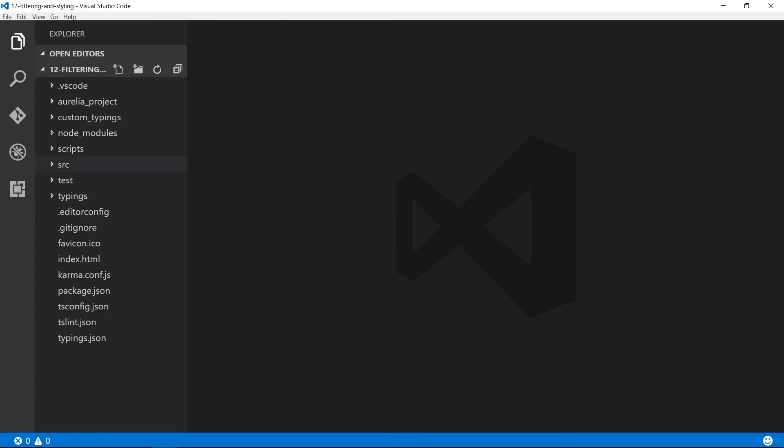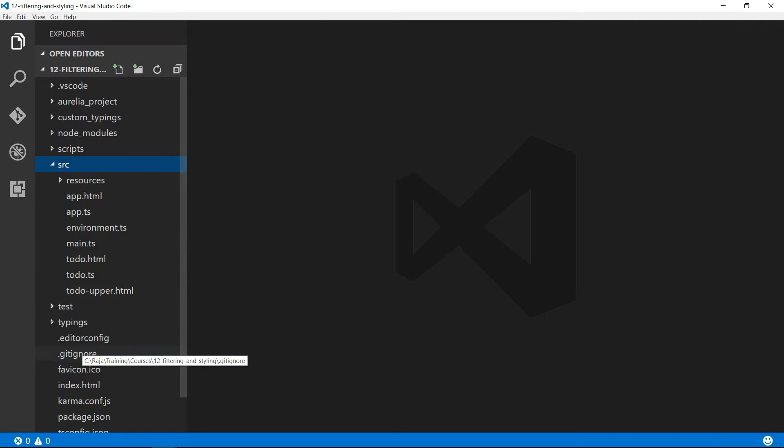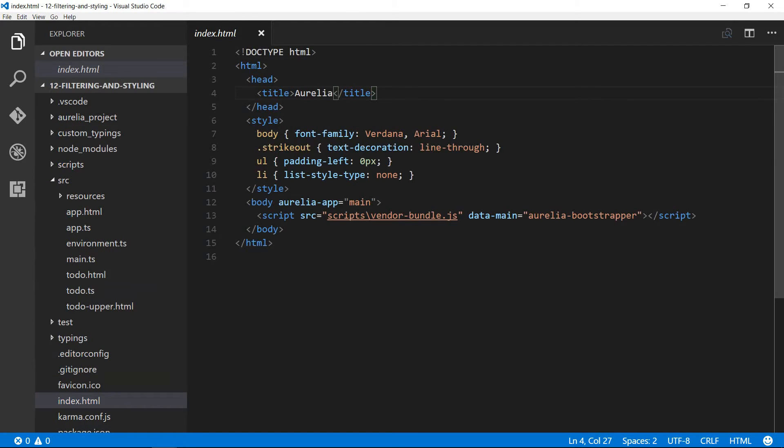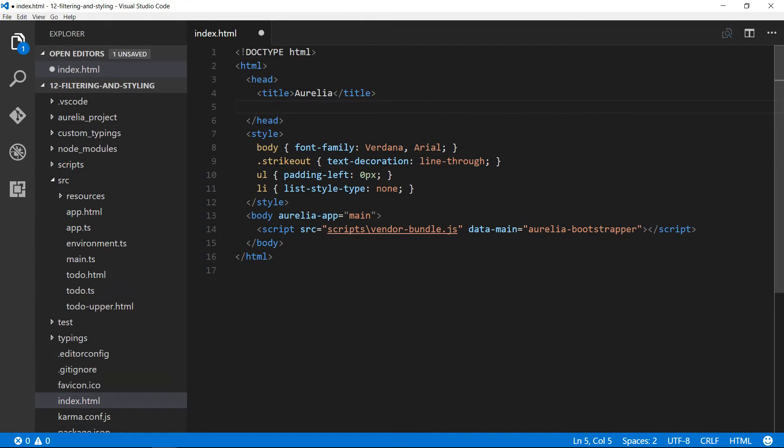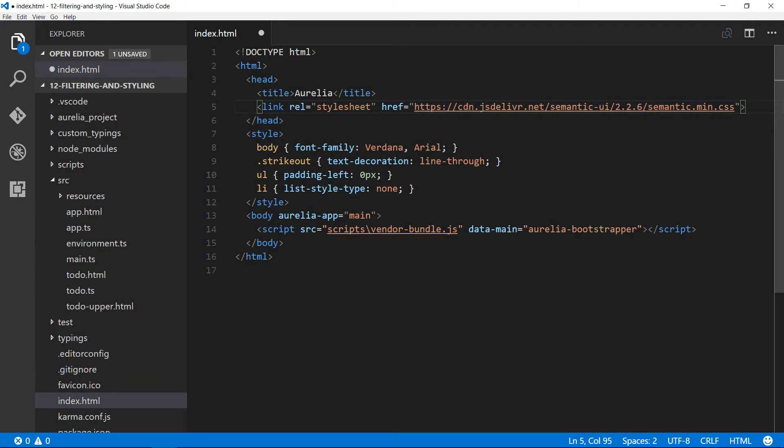First thing I want to do is go into the index.html and bring the CSS library using the CDN for Semantic UI. It's going to be a link tag looking into cdn.jsdelivr.net and semantic UI min.css. Semantic UI uses natural language nouns for classes and leaves clean HTML. If you want to read more about it, go to semantic-ui.com.